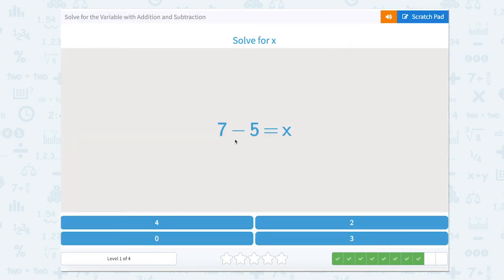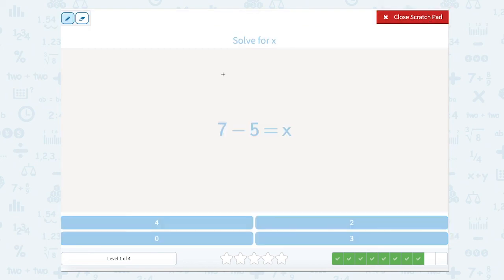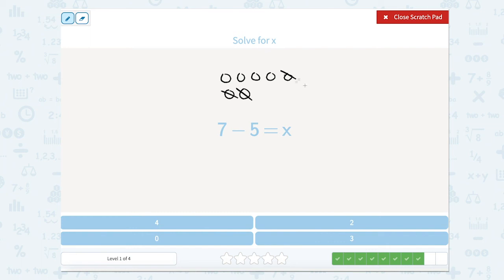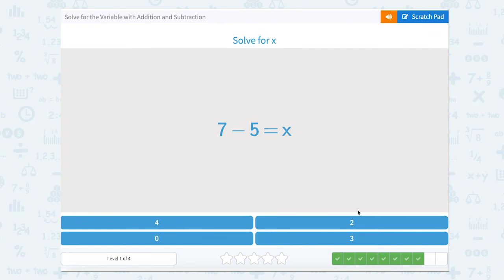7 minus 5 equals x. So this is a subtraction problem — we have 7 and we're taking away 5. If you're not sure, you can draw 7 circles: 1, 2, 3, 4, 5, 6, 7 — and we're going to take away 5: 1, 2, 3, 4, 5. That leaves us with 2.